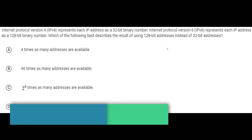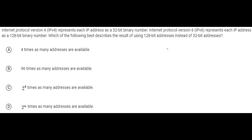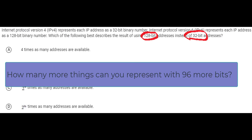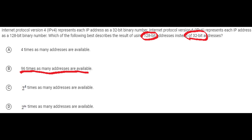This question looks like it's about the internet — IPv4 uses a 32-bit address and IPv6 uses a 128-bit address — but it's really about binary. The question is: how many more IP addresses can be represented using 128 bits rather than 32 bits? That's adding 96 more bits. You might think it's 96 times as many, but that's not how binary works — adding one bit doesn't add one more option, it doubles them.